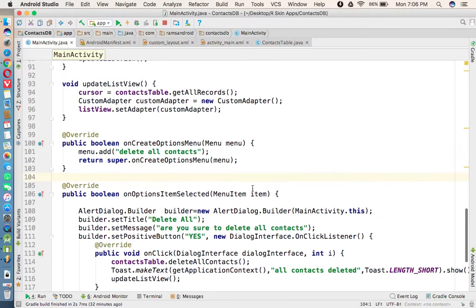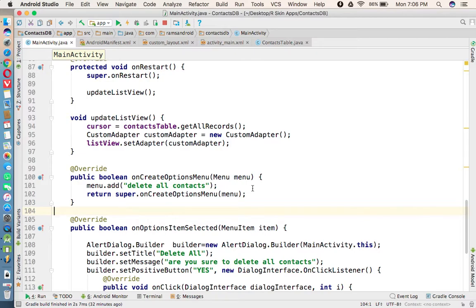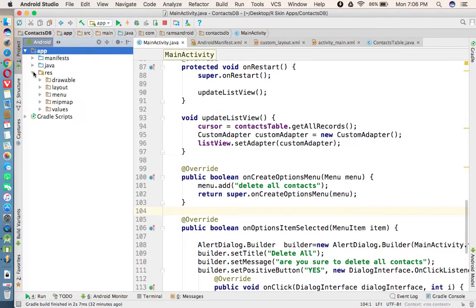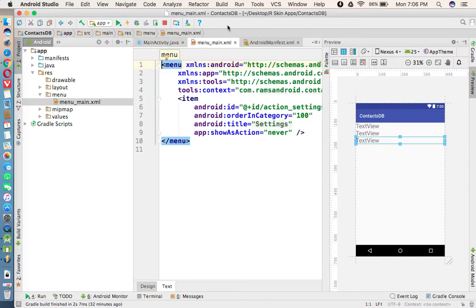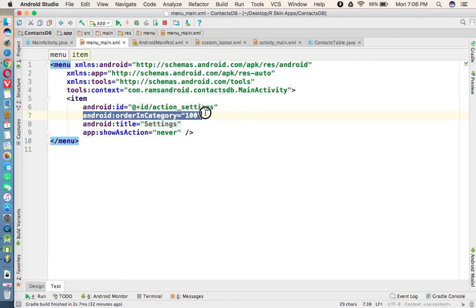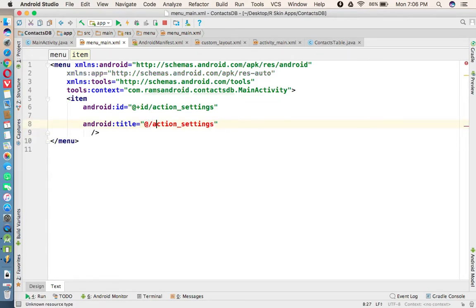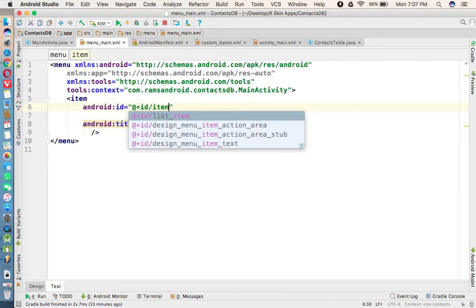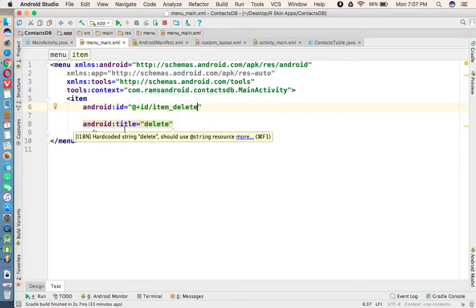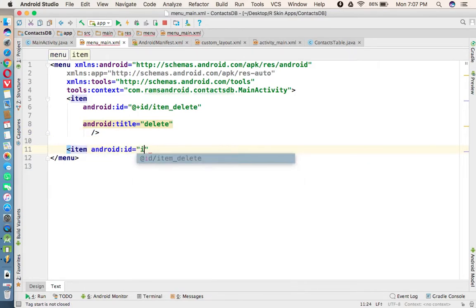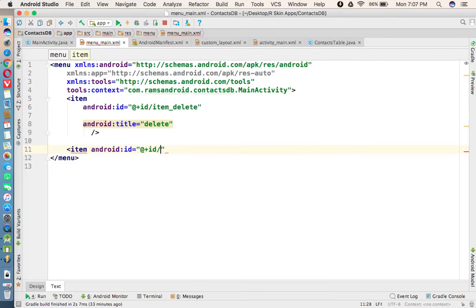Now in the MainActivity we need to provide two options — deleting and updating a particular record — on the ListView. For that we are going to use the context menu. We need to create a separate XML file under the menu folder. In menu_main.xml we are going to add two items: one with id item_delete and title 'Delete', and another with id item_update and title 'Update'.